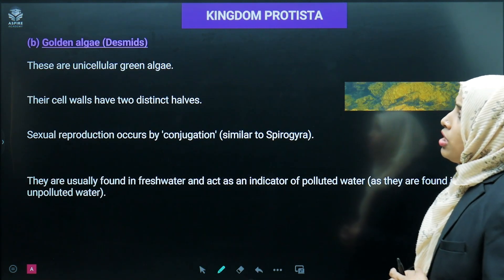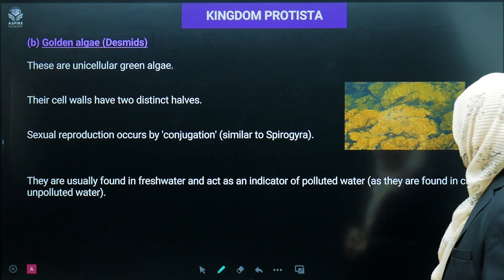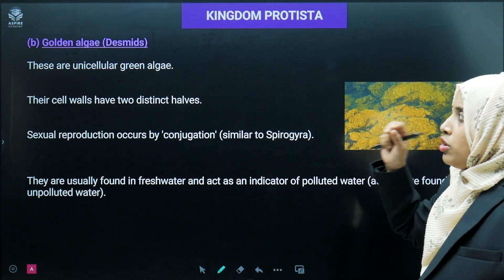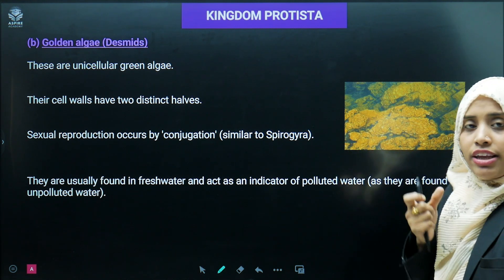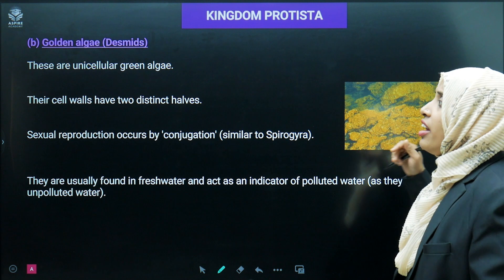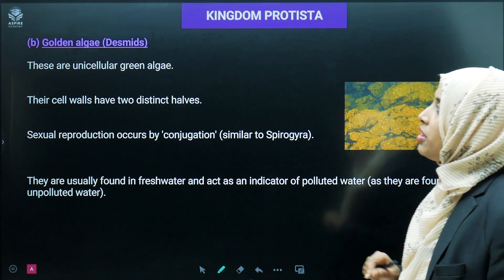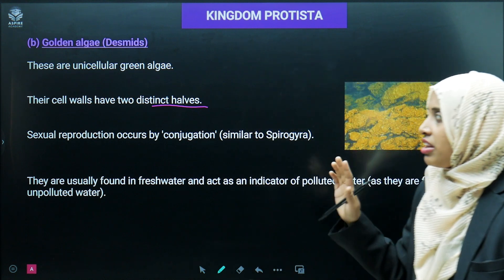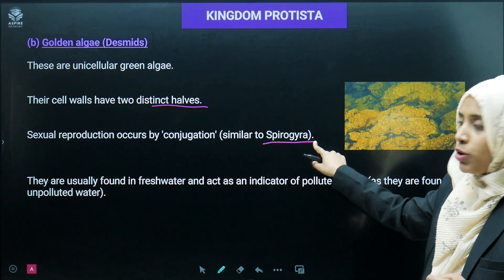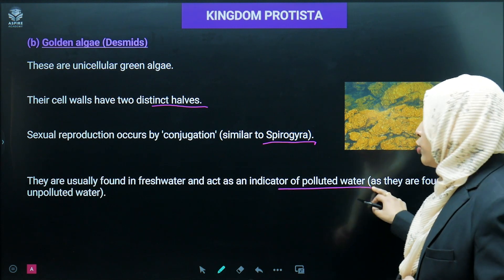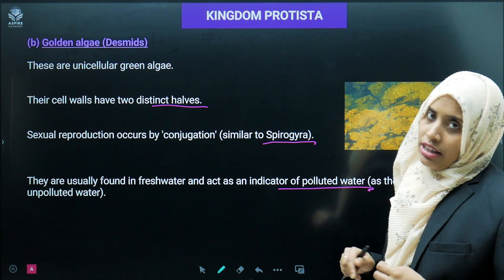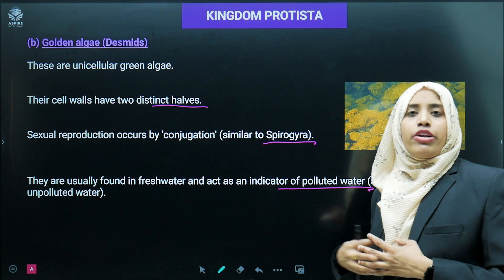Apart from diatoms, another important Chrysophyte is golden algae (also called desmids). They are unicellular green algae, and their cell wall has two distinct halves. Sexual reproduction occurs by the process of conjugation — as also seen in Spirogyra. They are found in freshwater and act as indicators of pollution because they are found mostly in clean water; if the water is impure, they will not be found there.